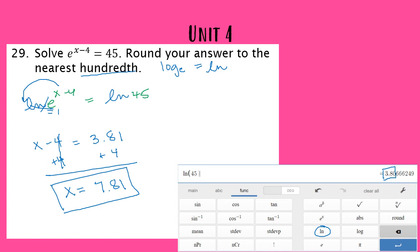A good idea is to double check your answer. You would take e to the (x minus 4) and substitute x = 7.81; your calculator would show approximately 45. Keep in mind that because we rounded the natural log of 45, the result will be very close to 45 but probably not exactly 45. As long as it's really close, that's a good indication your answer is correct.